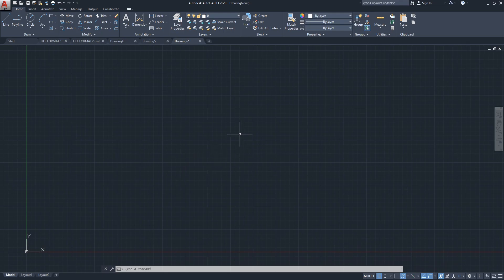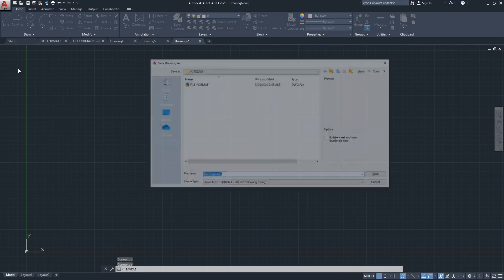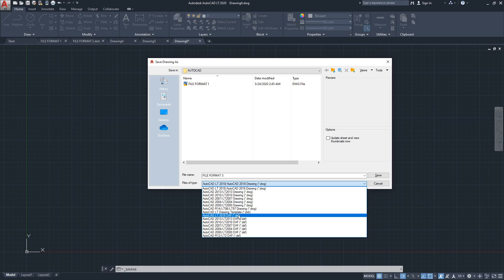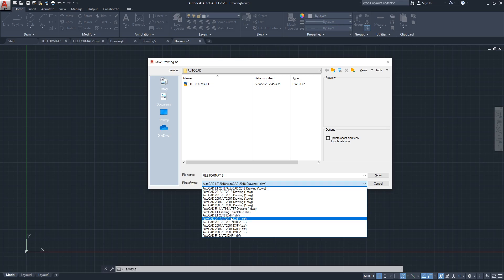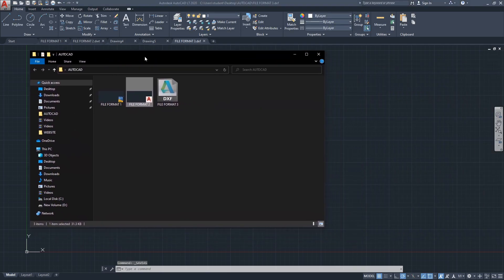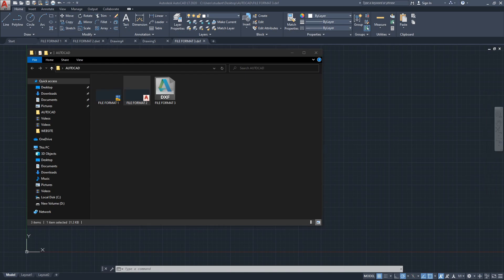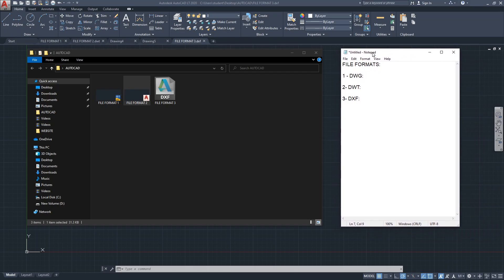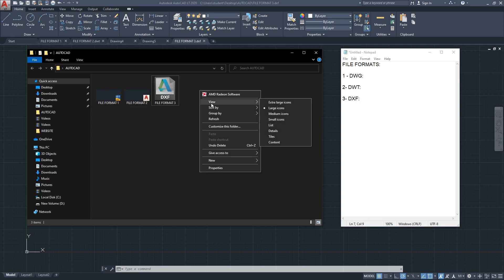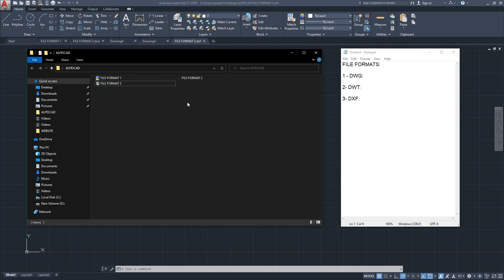This is another empty drawing. I'll click Save As and call it 'file format 3,' then save it in the third format — DXF — choosing the most recent 2018 DXF option and clicking Save. Bringing up the folder, we now have all three files together. This is the DXF icon — it may look a little different depending on your view options, but you get the idea.